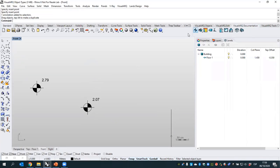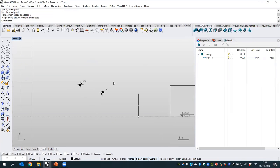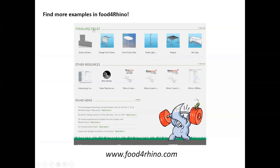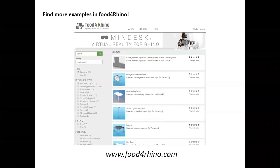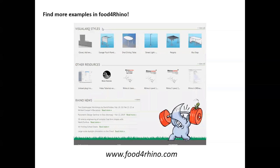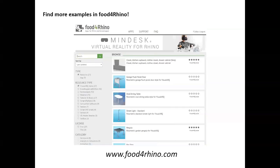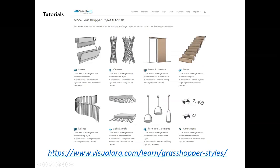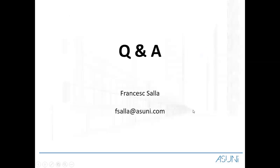Those are all the examples I wanted to show. In Food4Rhino, you can find object styles that people have shared with the community, and you're very welcome to develop your own object styles and share them as well. From the VisualARQ website, there are also tutorials for each object type to help you learn how this works. Maybe we have time for some questions and answers.